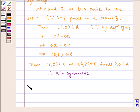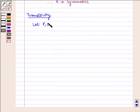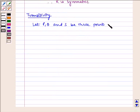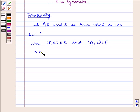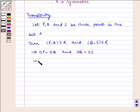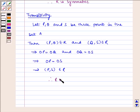Now let us check for transitivity. Let P, Q, and S be points in the set A. Then P comma Q belongs to R and Q comma S belongs to R, which implies OP is equal to OQ and OQ is equal to OS, which implies OP is equal to OS, which implies P comma S belongs to R. Therefore R is transitive.